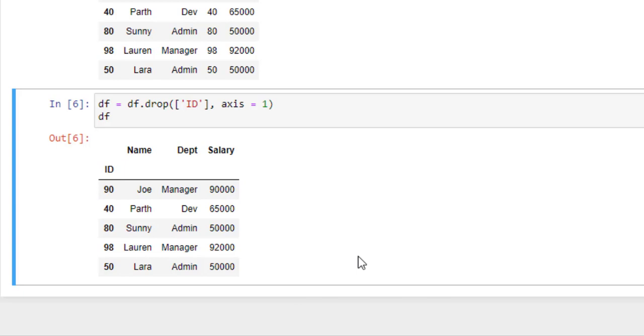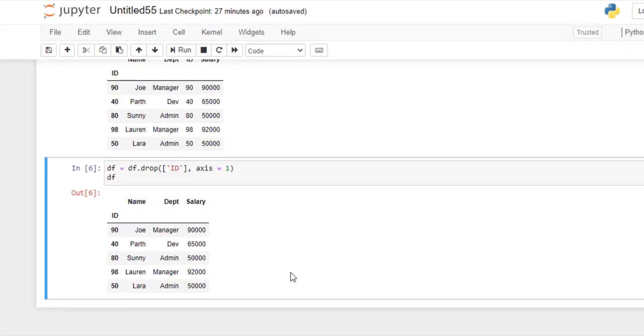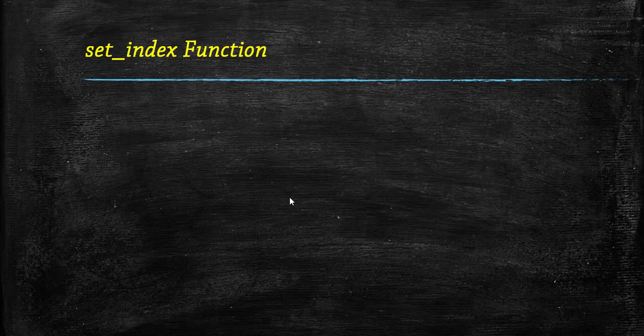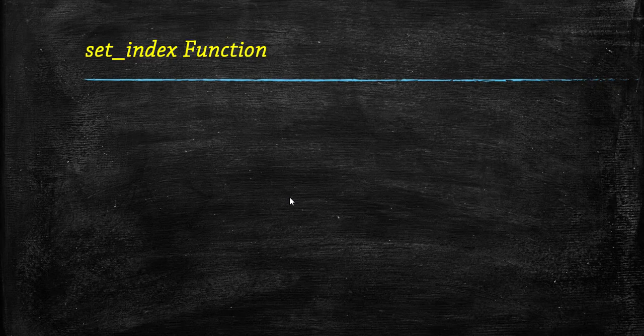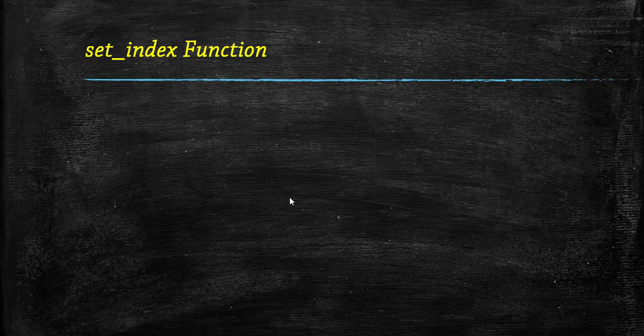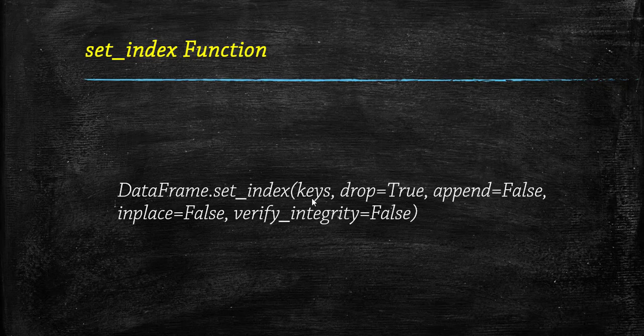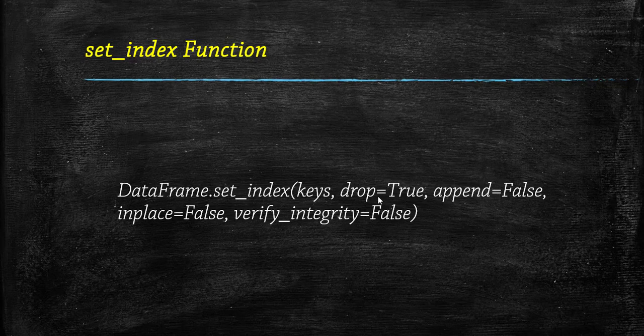Now we will set an index by using set_index method. This is an inbuilt method that is used to set the list in series or dataframe as an index of the dataframe. It sets the dataframe index using existing columns. It can replace the existing column or expand on it. So let's see the syntax of set_index method. Here keys is a column name or list of column names. Drop is a boolean value which drops the column used for index if it is set as true. If append is true, then it appends the column to the existing index column. Inplace makes the changes in the dataframe if it is true. And verify_integrity checks the new index column for duplicates.